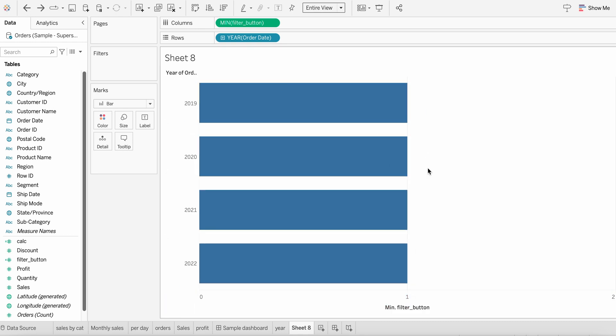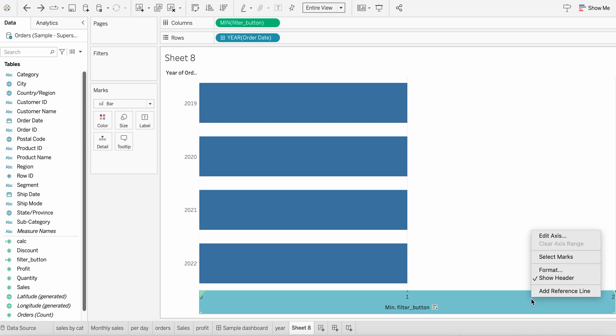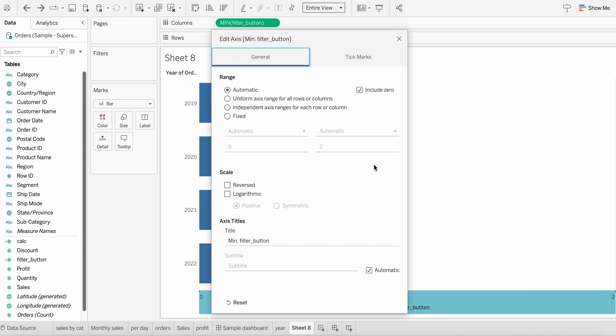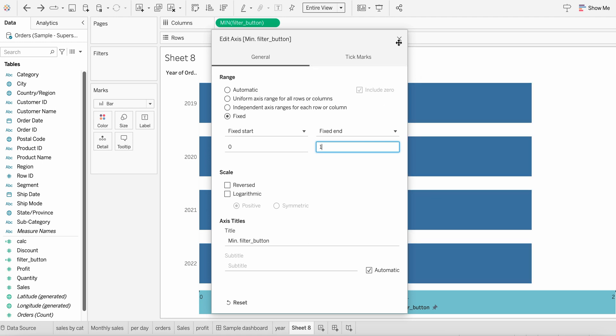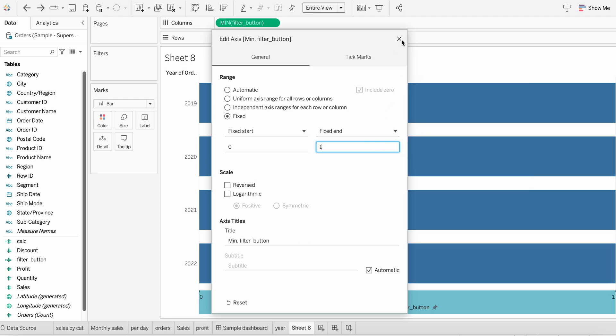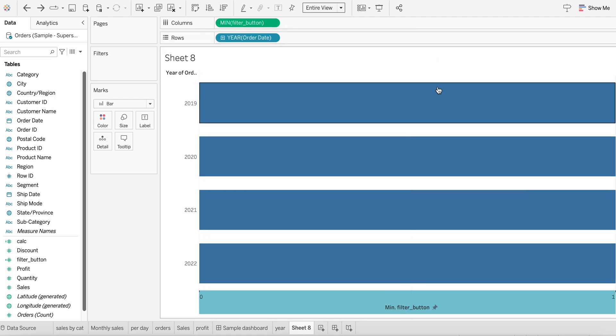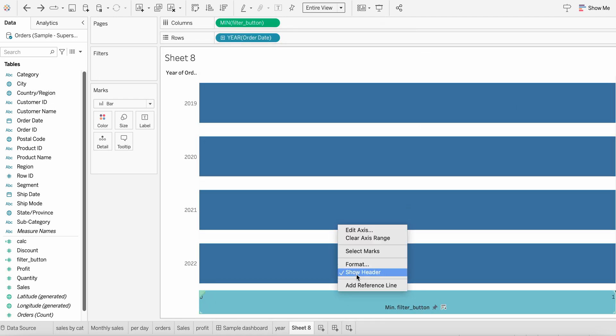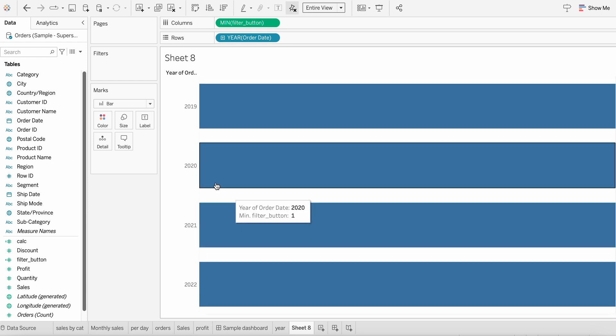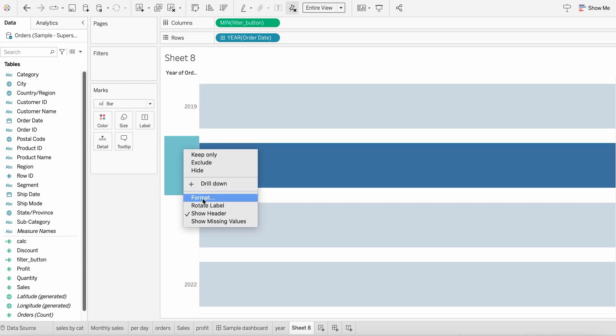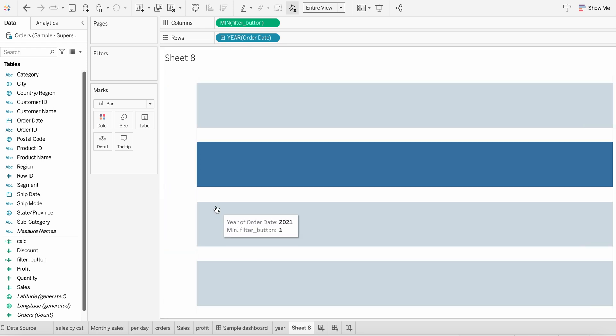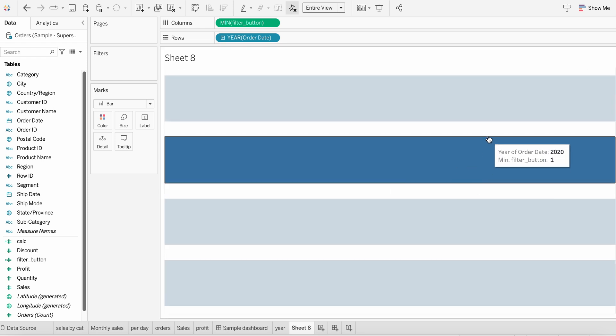See, can you see this? This scale, x-axis scale is till two, but our value is till one only. So there is no point why I would like to have till two. So for this, simply edit axis and you will find the range being automatic. Instead, we'll just put fixed and I'll end up at one. And now you should find it like full one. And then the next step would be to remove the header from both the axis. All done.